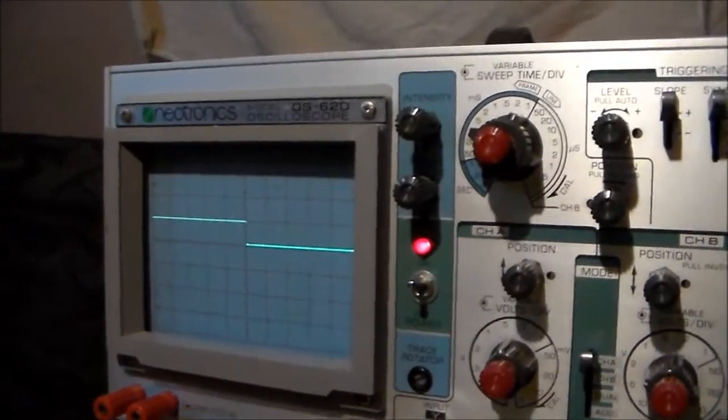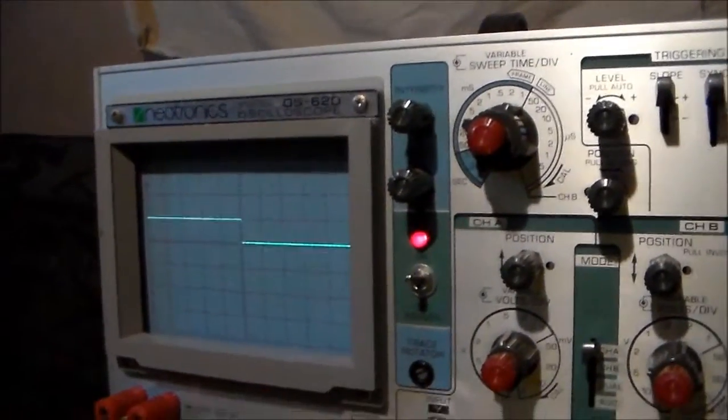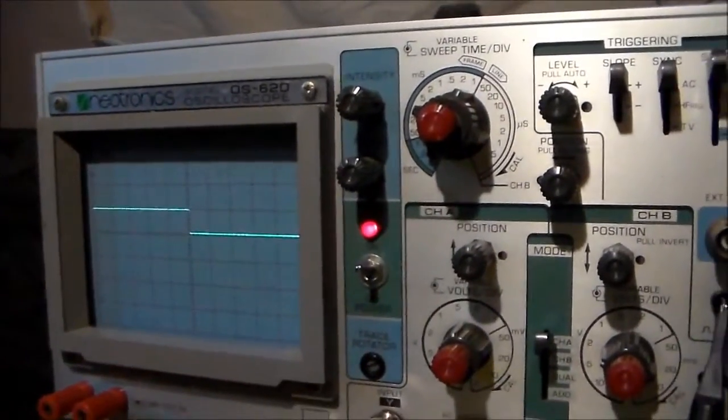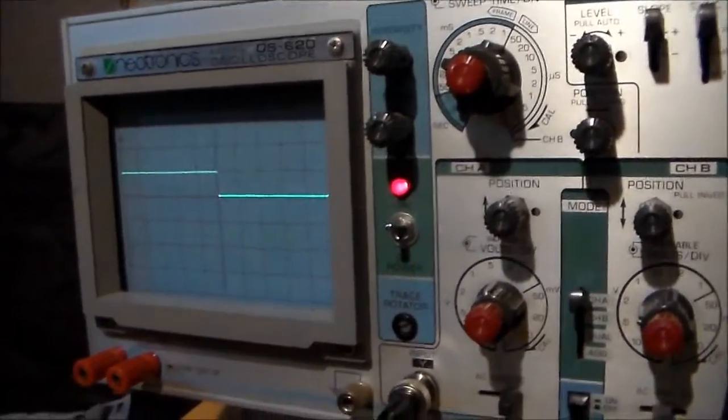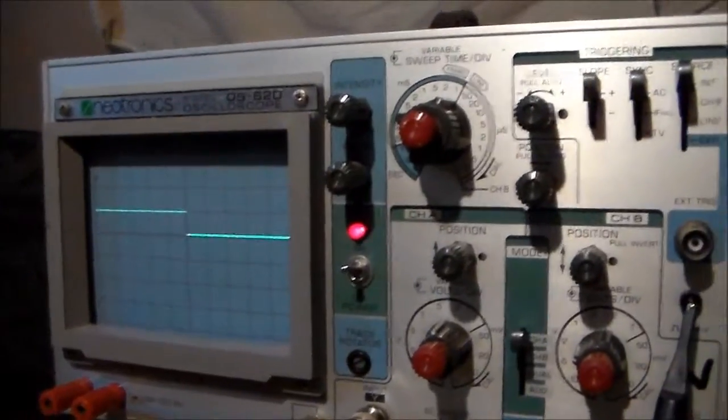I'll just pause this for a second, then I'll put this 555 timer circuit on and we'll have a bit of a look at the waveform that comes off it.